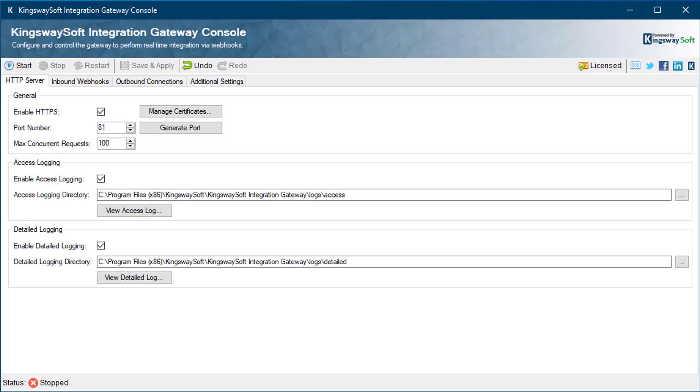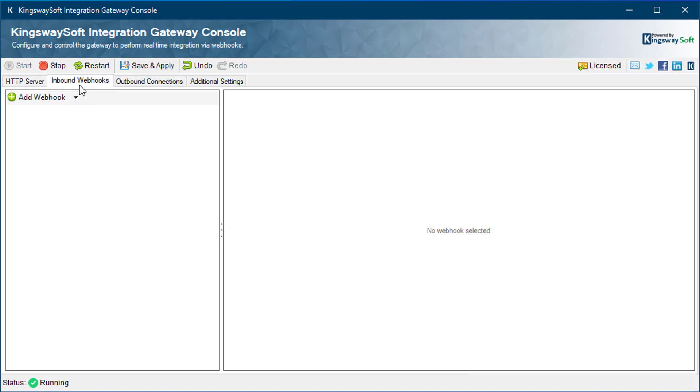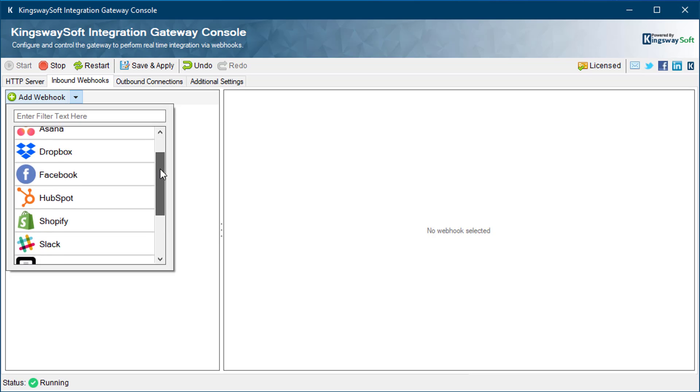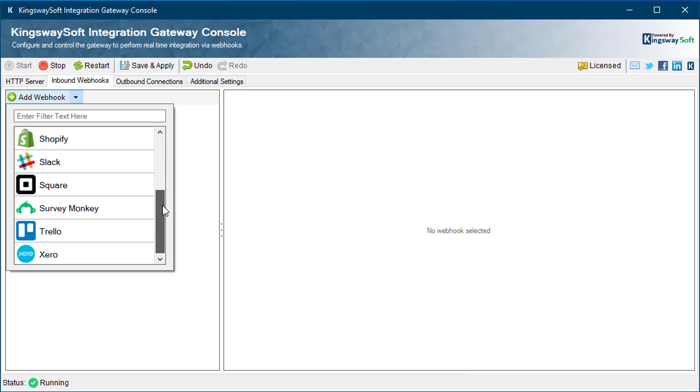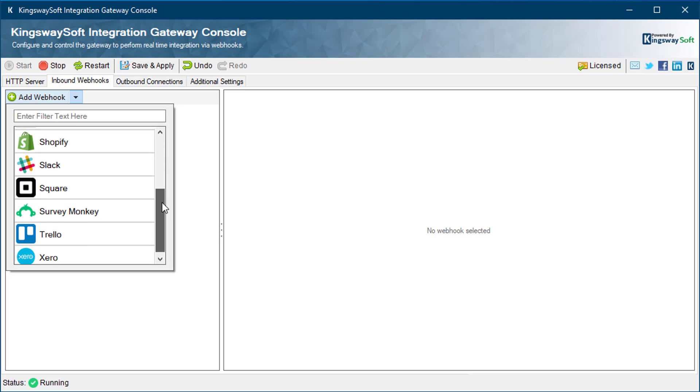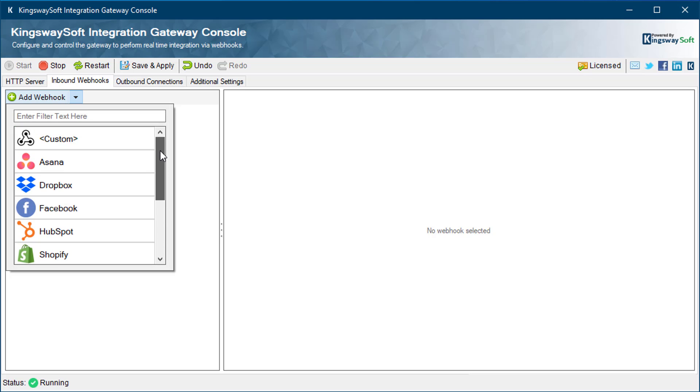The next step is to configure your inbound webhooks. Integration Gateway comes with 10 pre-installed webhooks, plus a custom configuration allowing you to configure any webhook available.